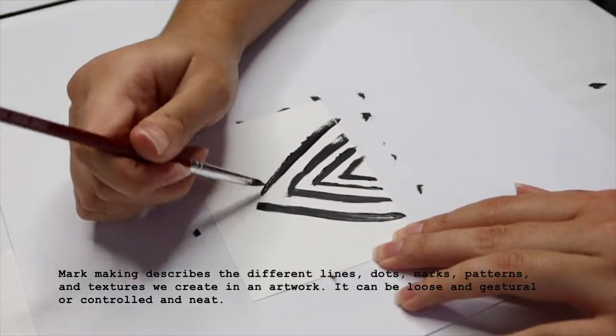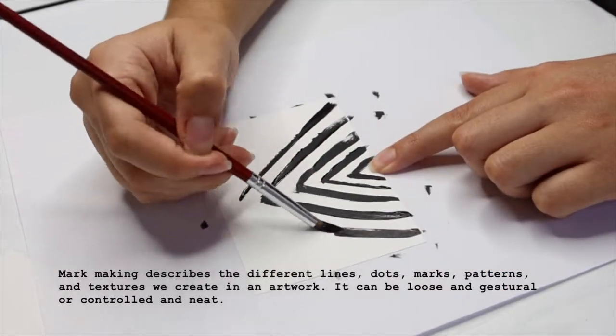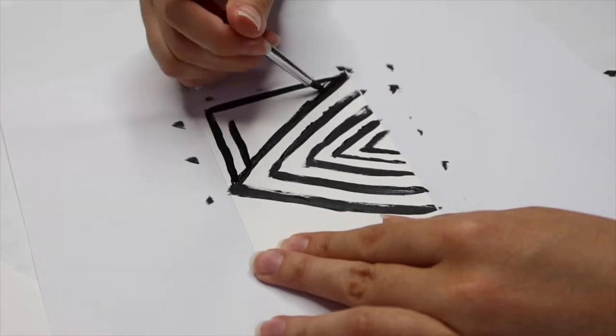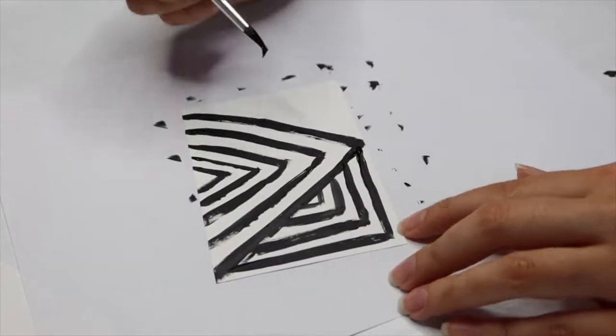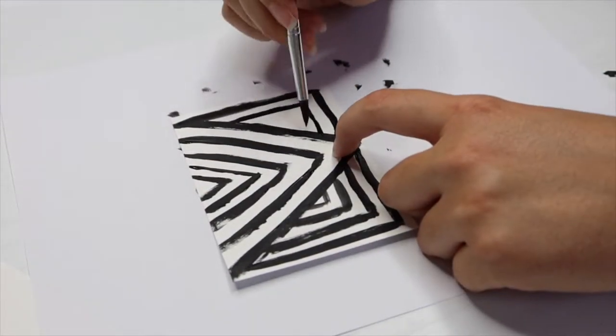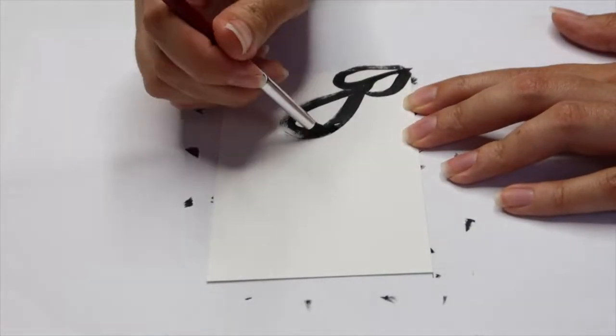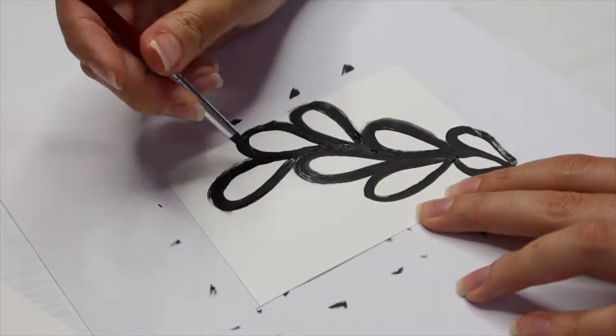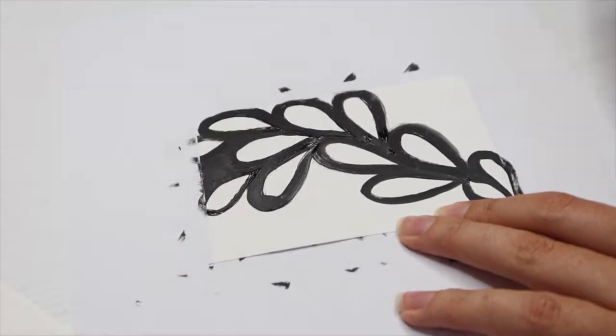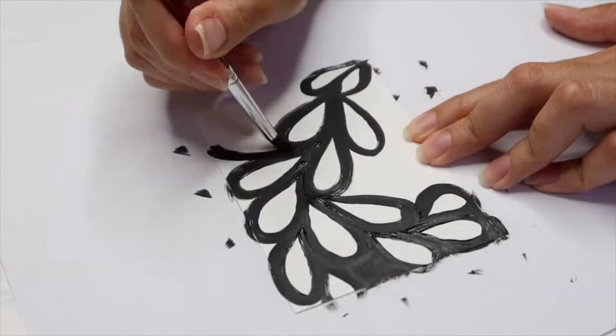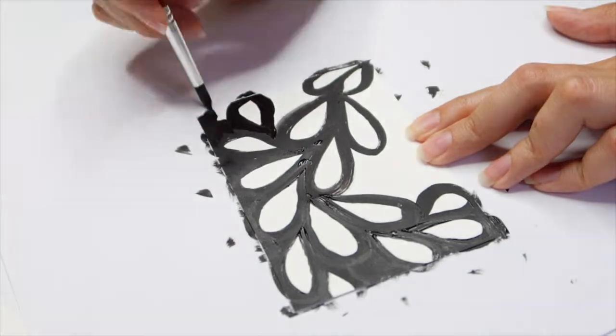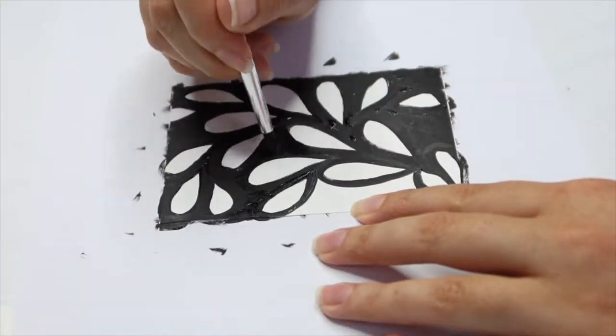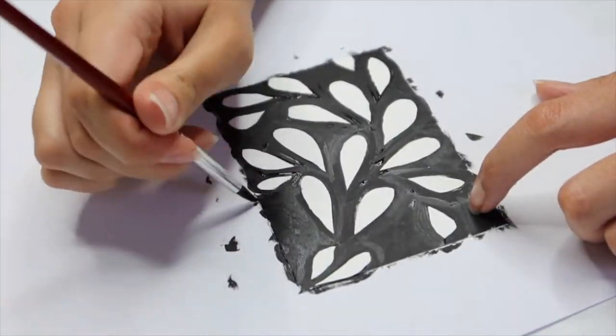I actually saw another artist here on YouTube do this and I thought it was such a fun idea, so I'll link her video in the description so you can watch that. I don't usually use acrylic paint when creating patterns, so this is also a good exercise in using different mediums than I normally would.